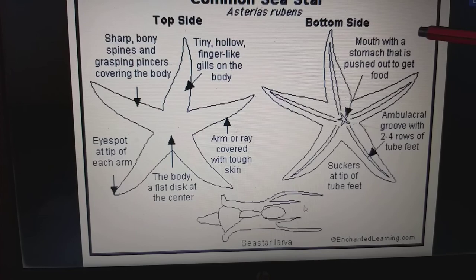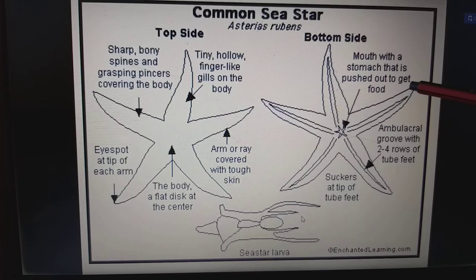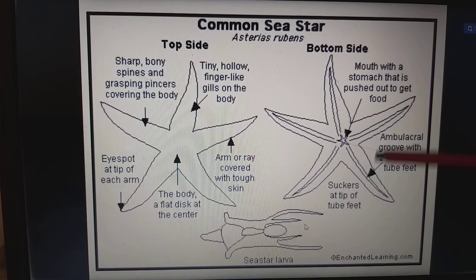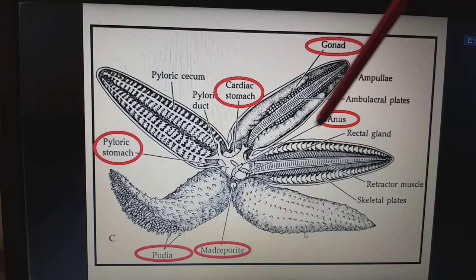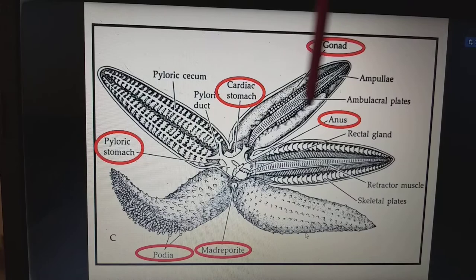On the bottom side of the sea star: the mouth, with a stomach that is pushed out of the body to get food. Ambulacral grooves with two to four rows of tube feet, and suckers at the tip of the tube feet. We have the cardiac stomach, gonads on either side of the limbs, the anus, pyloric stomach, madreporite, and podia. We also have the retractor muscles and skeletal plates.